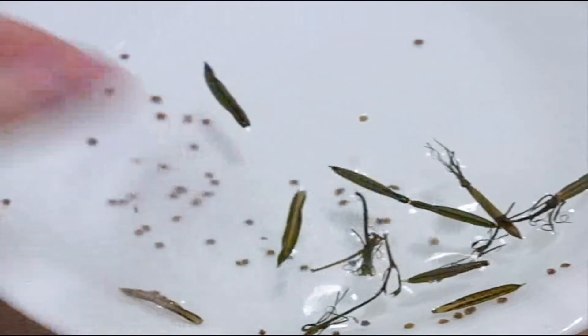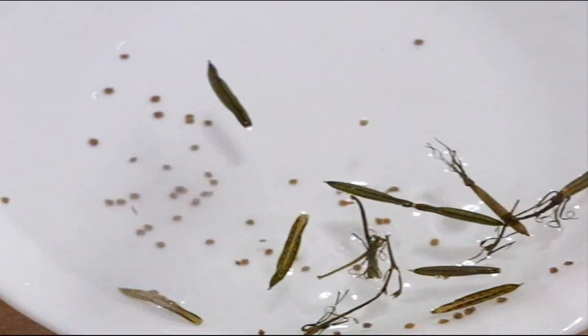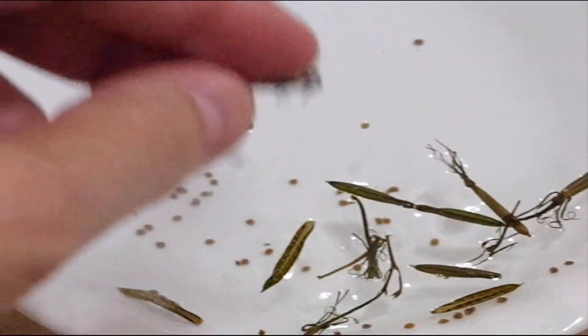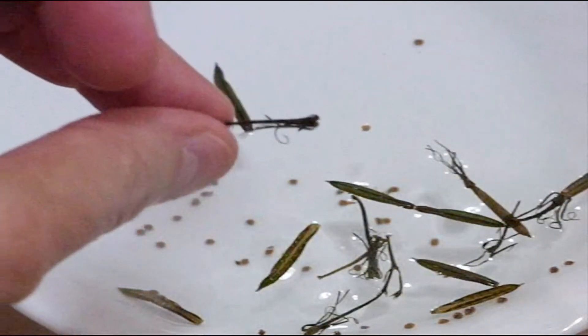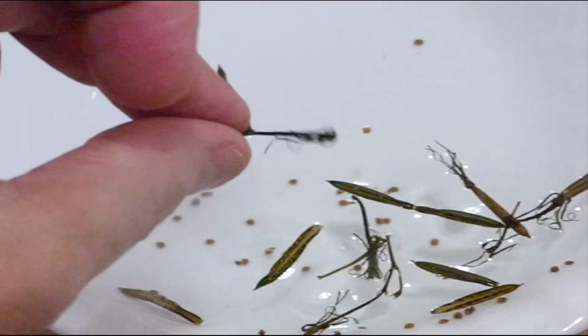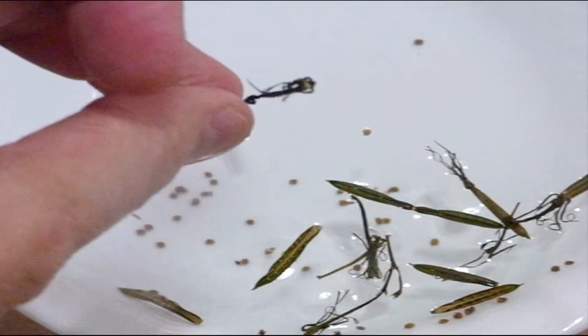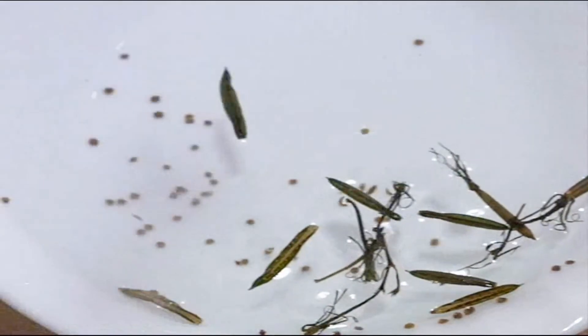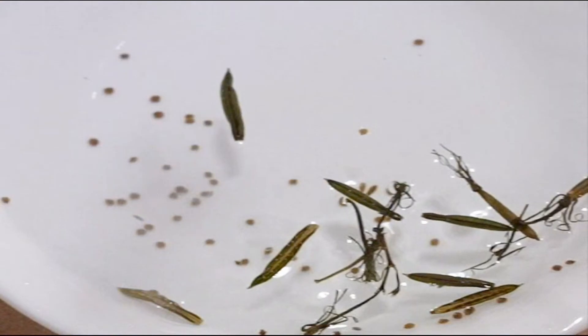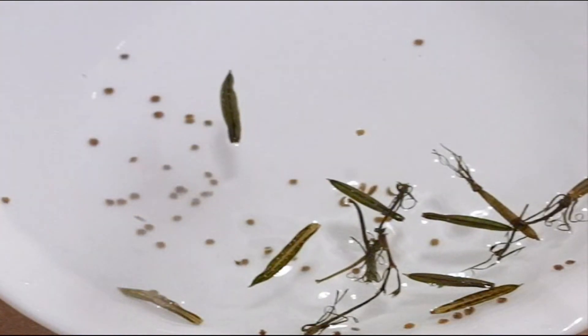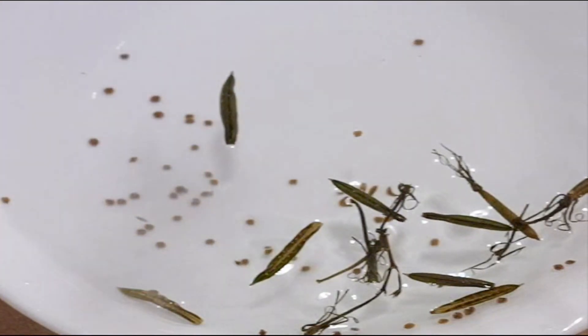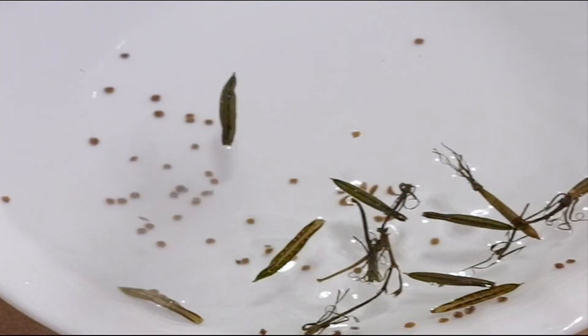But little children here love to play with them. And in fact, I like to play with them too. Anyway, exploding seeds from Thailand. Hope you enjoyed it.